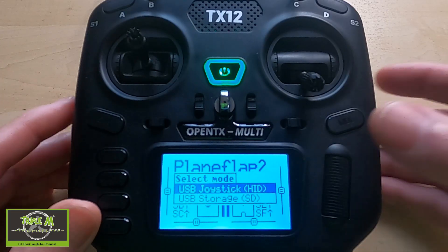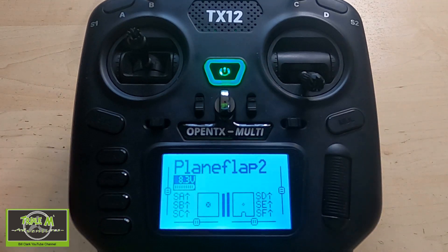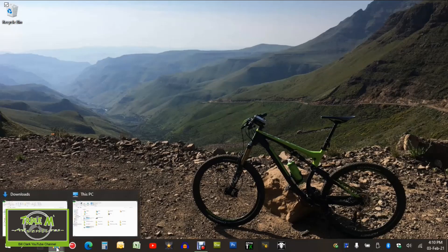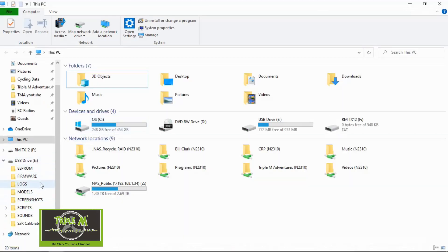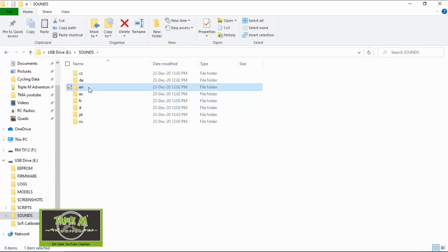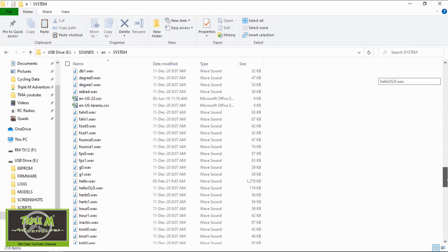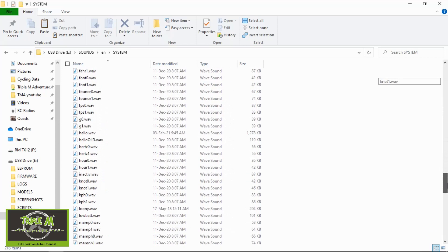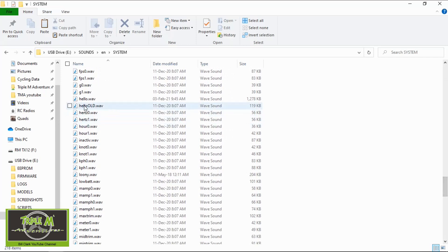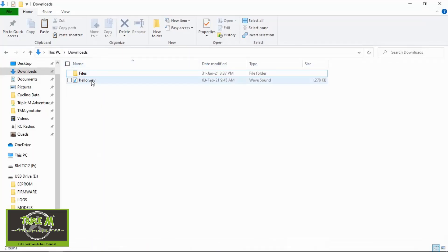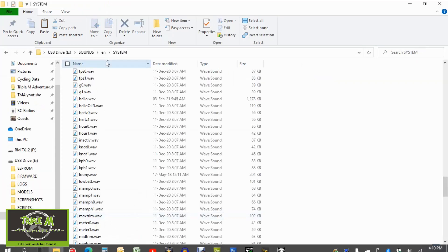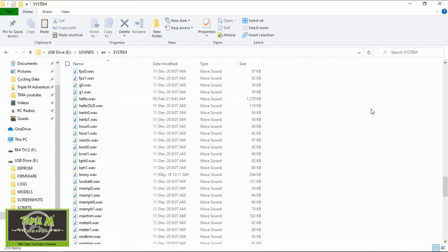Now let's put the new opening sound onto our radio. I'm going to plug the transmitter into the computer and push USB storage — you can hear the computer has detected it. Go to the USB drive and go to sounds, then into English and then to system. I would suggest you rename the existing hello file to 'old'. Then go to your downloads where the new file is, right-click, copy it, go into your system folder on your SD card, paste it in there. And that's how we get the sound onto your radio.